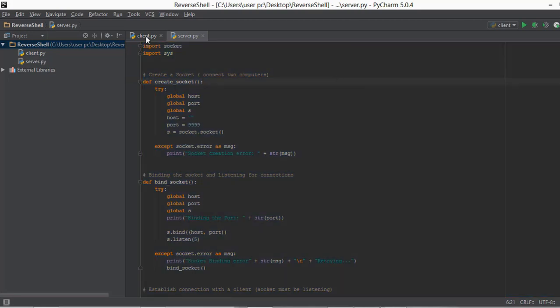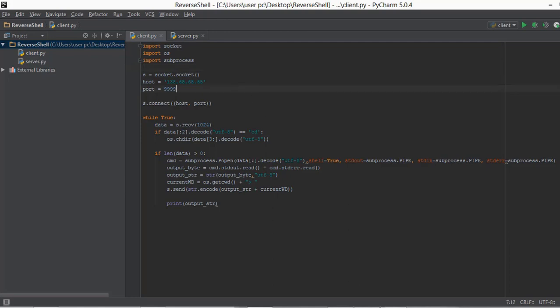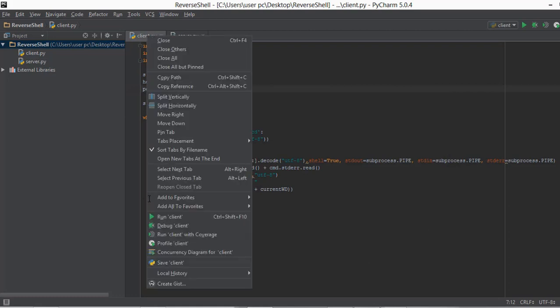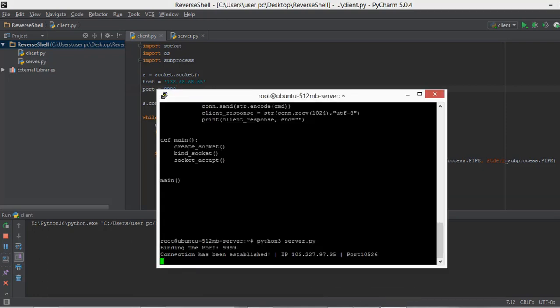The only thing left is to run the client.py file. I'm going to run it on my computer, but if you want to test it you can paste the client file onto a friend's computer or someone else's computer. Now that we have run the client.py file, we go back to our server terminal and it says connection has been established. So our server.py and client.py files are working and the reverse shell is actually working.